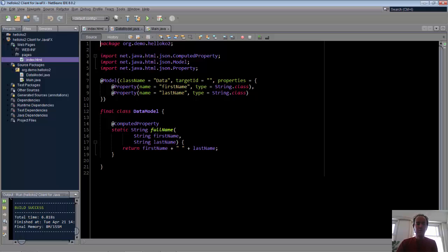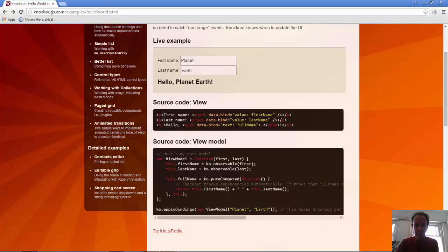However, with a Knockout background and a Knockout application, it makes complete sense. The property annotation is an observable property. The computed property annotation is for your computed properties. So here we have two observable properties, first name and last name. And we have a computed property which combines first name with last name, exactly as it's done here.